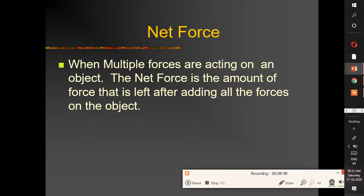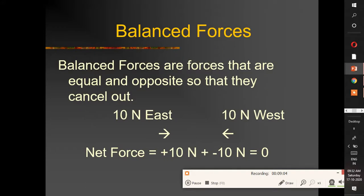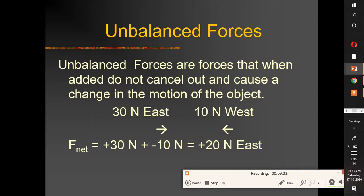Net force is the total force remaining after adding all forces on an object. Balanced forces are equal and opposite forces that cancel out — for example, 10 N east and 10 N west gives net force = 0. Unbalanced forces do not cancel and cause a change in motion — for example, 13 N east and 10 N west gives a net force of 3 N east.